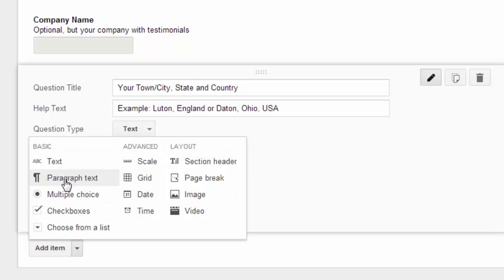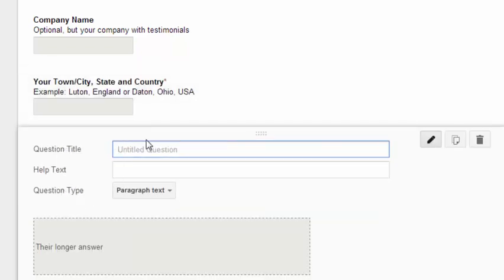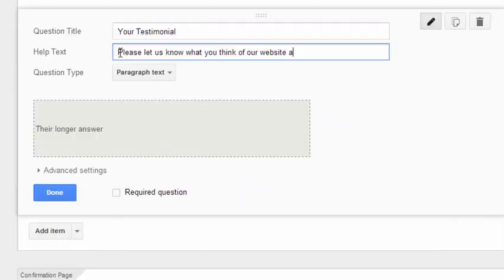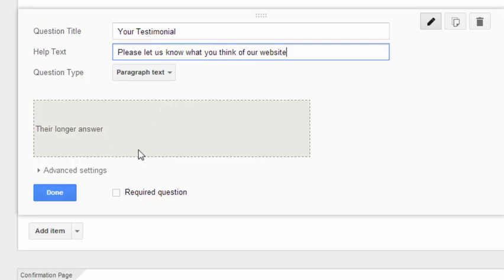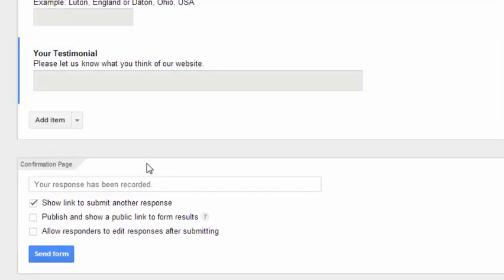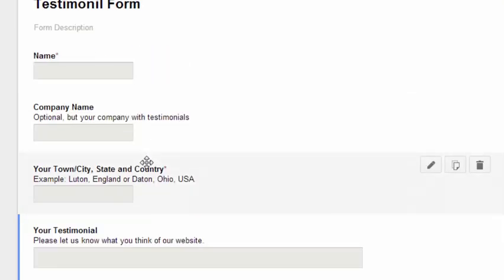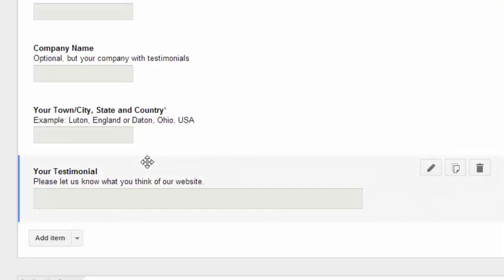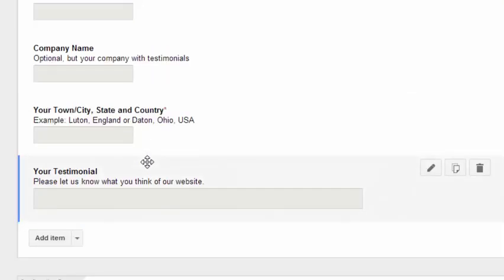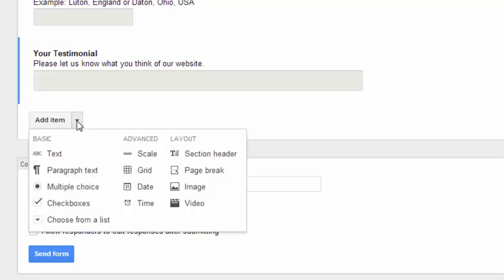Let's just go for paragraph text this time and let's say your testimonial. So there we are, we've got some help text there, please let us know what you think of our websites and we'll just say done. So that is the full form. It's only a very small form in this case, obviously. Actually, if we look at this, just to, these are the types of questions you can ask from this form.